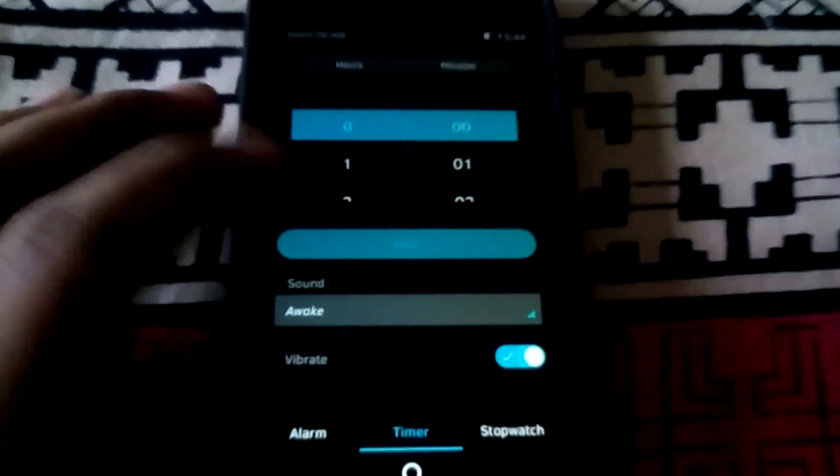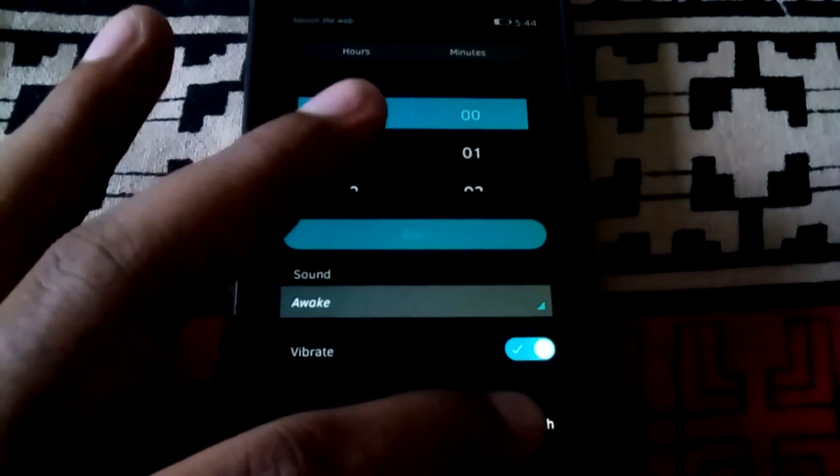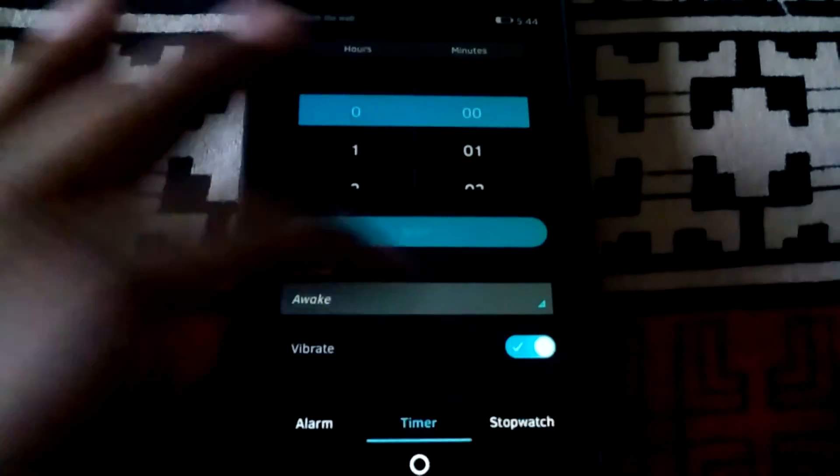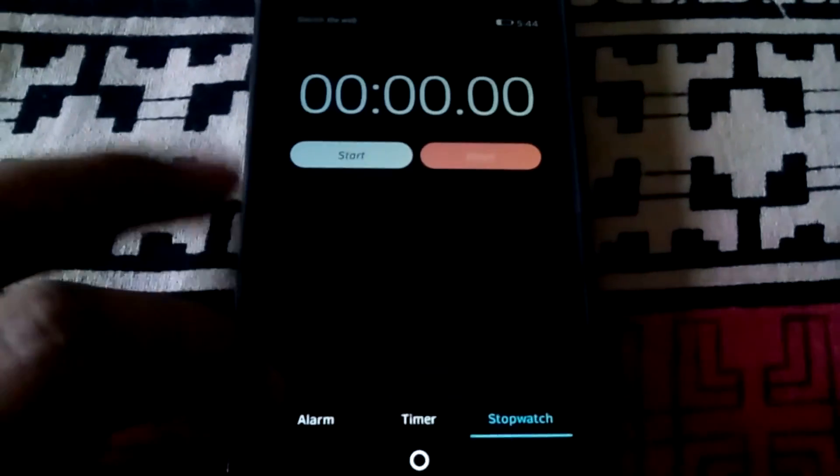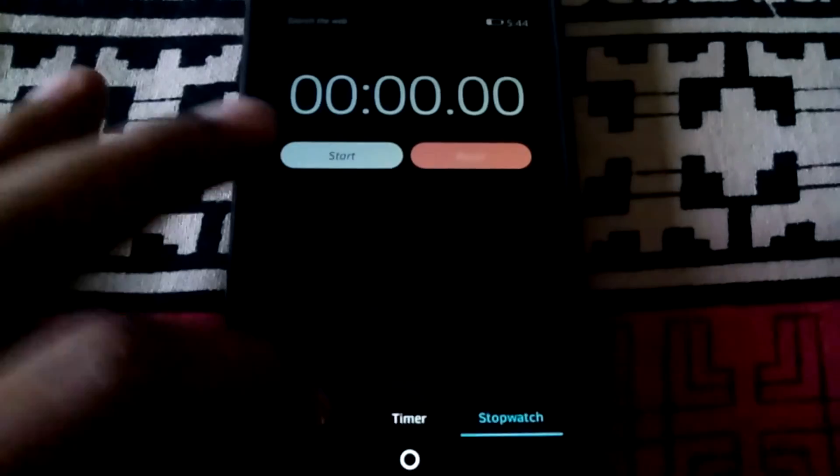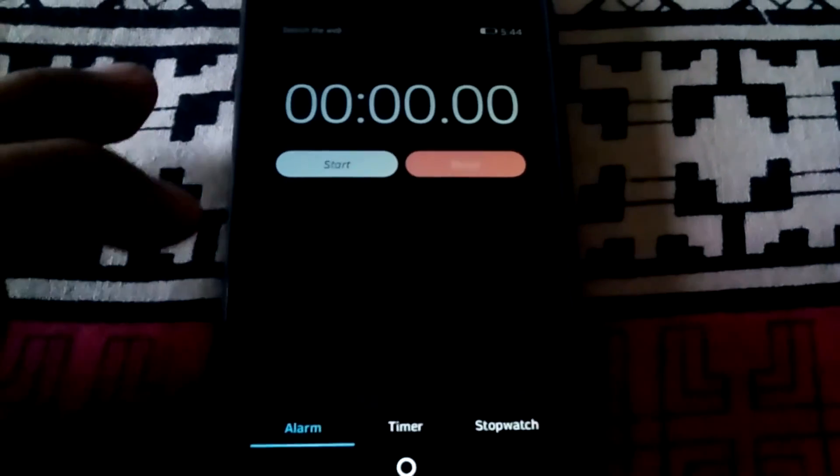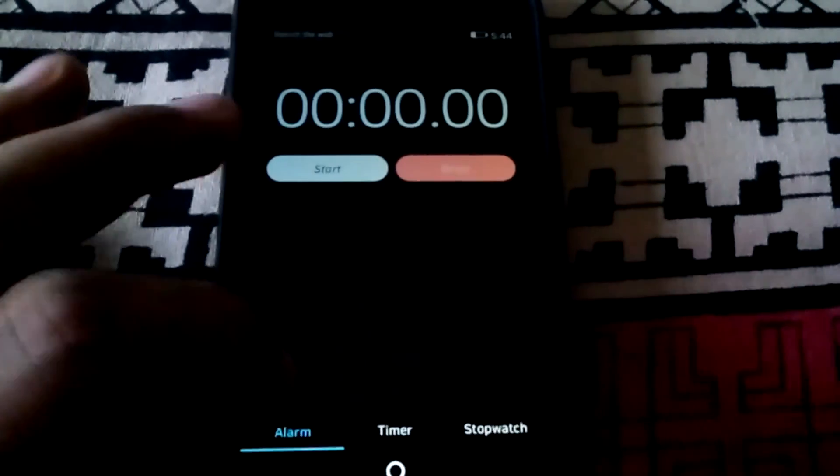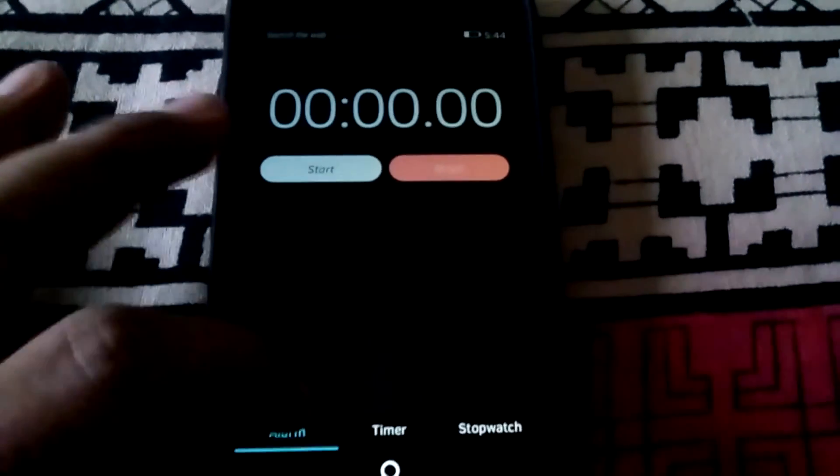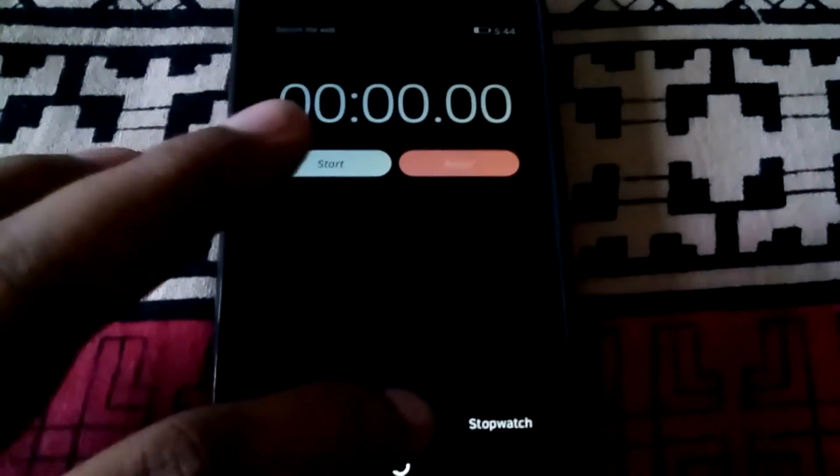You have the timer, the stopwatch, but the alarms is not working here. You can see it is not moving from stopwatch to alarm.